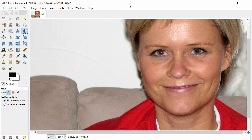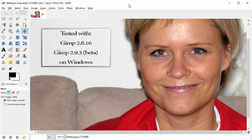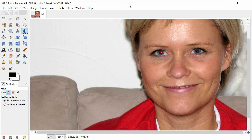Here in the photo the camera flash created red eyes. In this video I show you how to remove red eyes with GIMP. It's very easy. First we click through the procedure once, and after that I will have some additional tips and techniques.